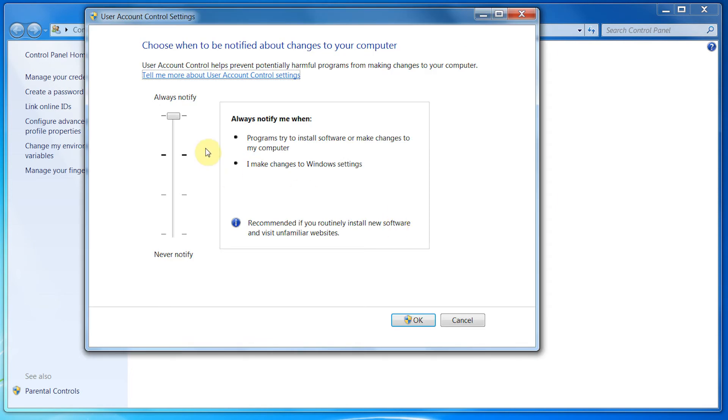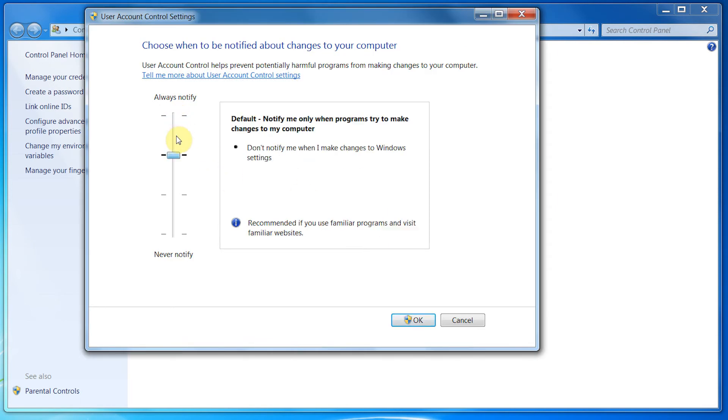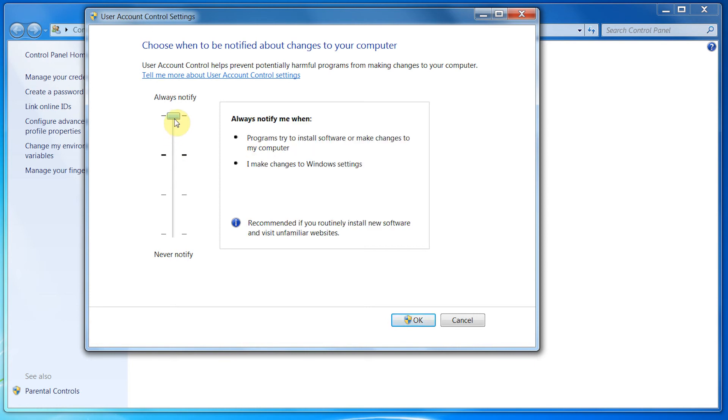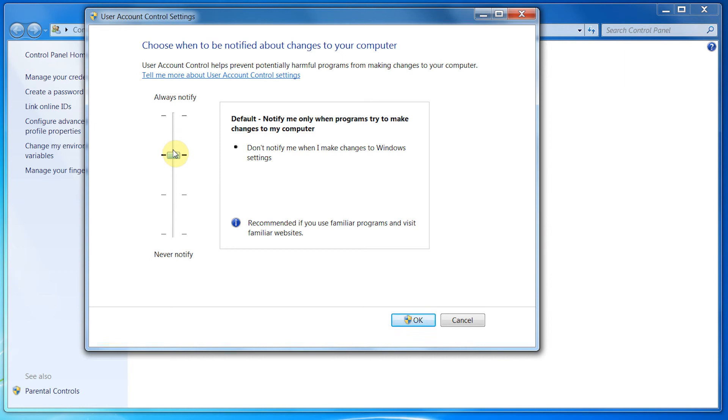Once we click on that, this window will show up, and we can change how it notifies you. You can have it always notify, or set intermediate notification settings, as well as never notify.